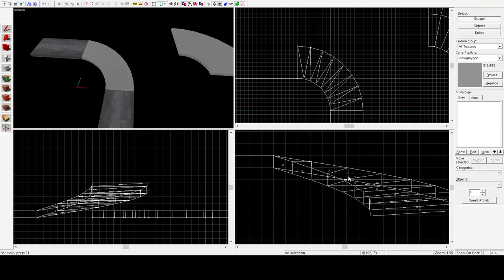So that does it. That is how you create a spiral ramp in the source engine.